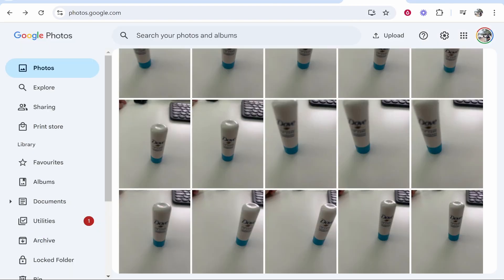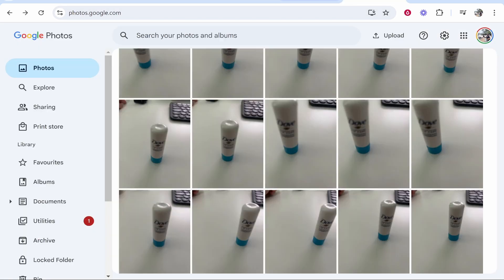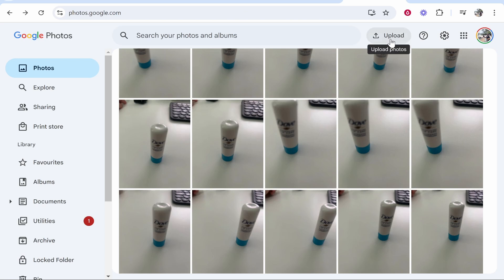So next you want to go to Google Photos, and to get there go to photos.google.com. Make sure you're signed in to both of these. Now once you're inside of Google Photos, you can go to upload.